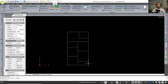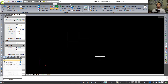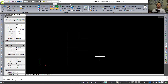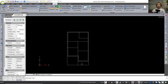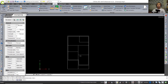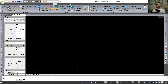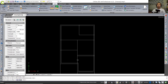Now I will use the Offset tool. Tap Offset, set the offset distance to 150, and press Enter. Select these objects and click inside so they will be offset. Correct again — click these objects and move into position, and also this object.